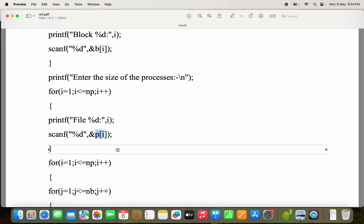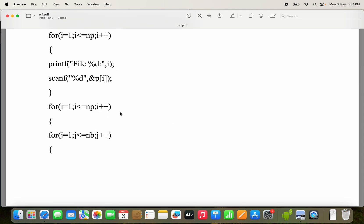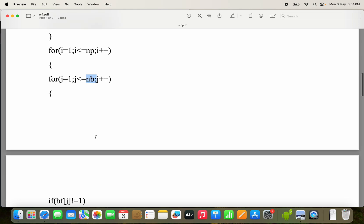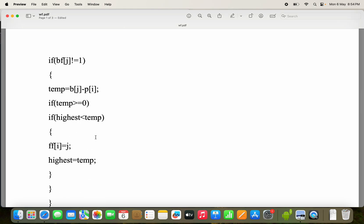Now let us see the logic. The outermost for loop is for process repetition — variable i represents the process number. The innermost for loop is for block repetition — variable j represents the block number. So we take a process, let its size be 30 KB, and check which block it will be stored in across 3 blocks.